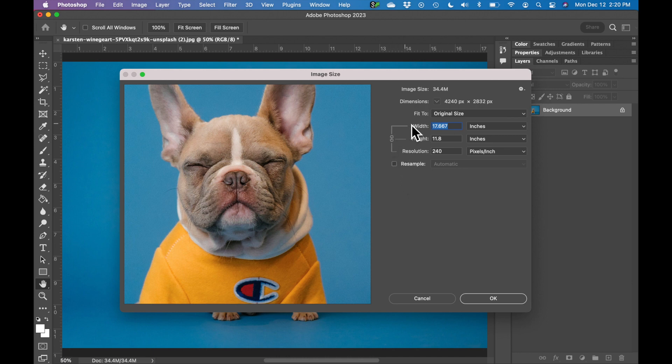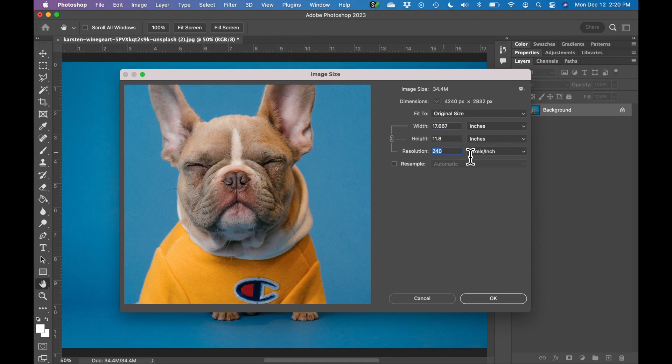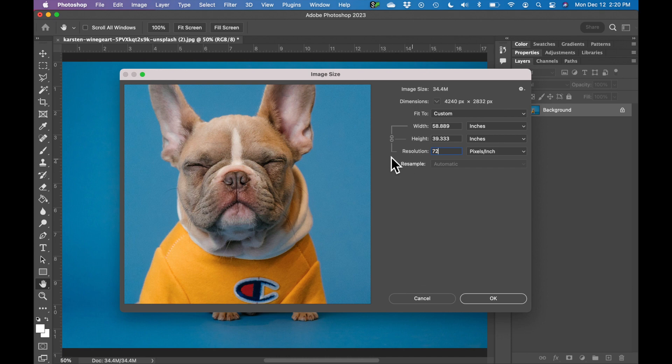And these three numbers are linked. So if you change one of them, they are all going to change and that's okay. So we want our image to be a resolution of 72 for the web. So I'm just going to type 72 in. We always want to make sure this option is checked: Resample. Click OK.